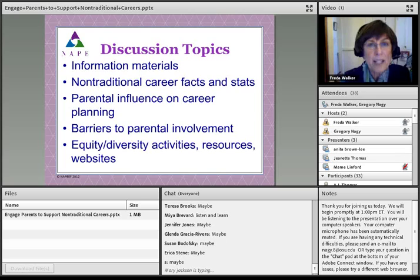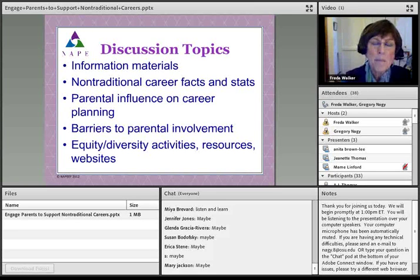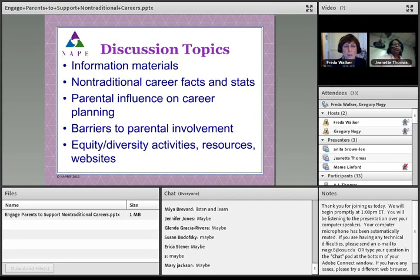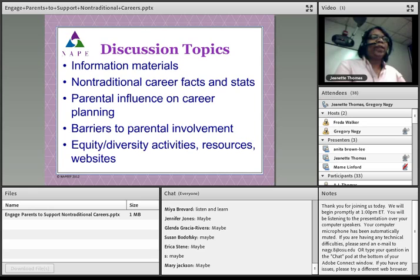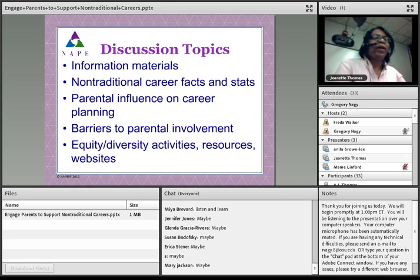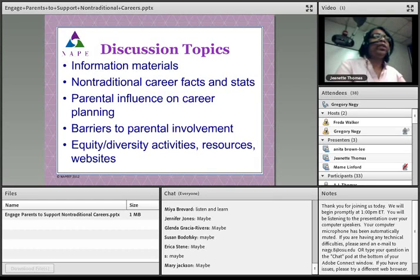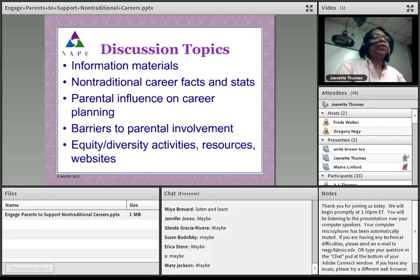I'm going to introduce Jeanette Thomas now. Jeanette is from Iowa and she is going to facilitate the discussion. To facilitate, she's going to start by giving some information about the topics we might be talking about together. Thank you, Freda. Thank you for the opportunity for me to serve as moderator today in this new format — and also to serve as your guinea pig. Let's get started. I have a couple slides I want to review so that you'll have some things to listen for today, as well as expectations regarding our two presenters.